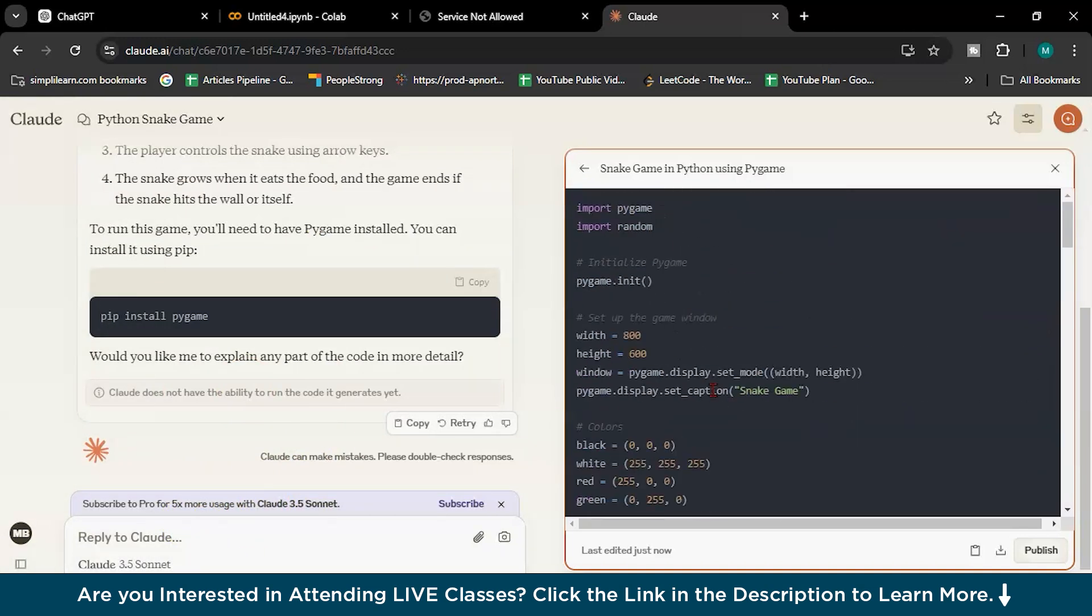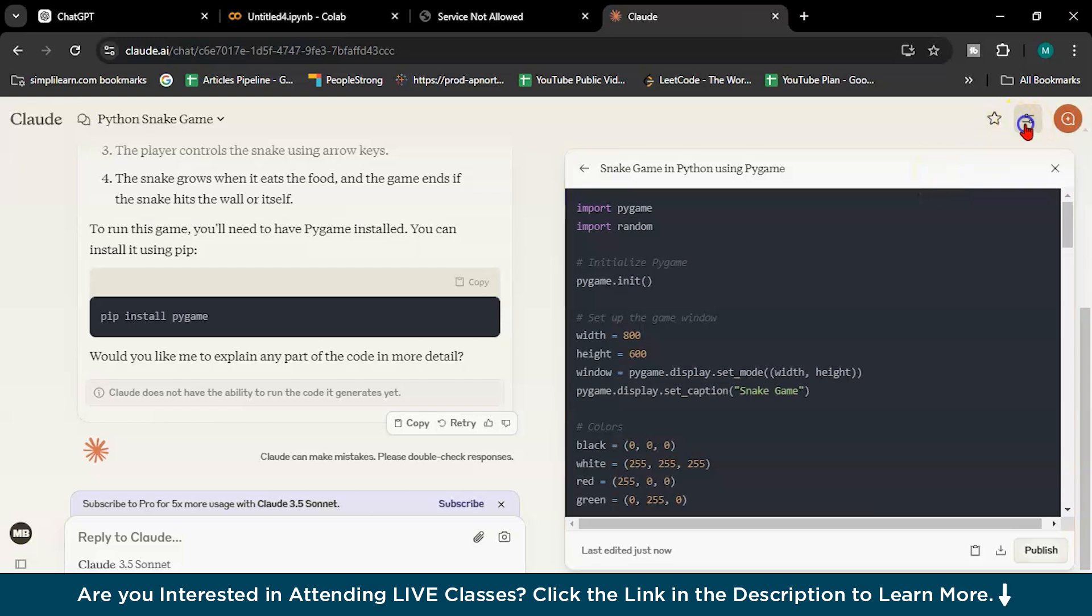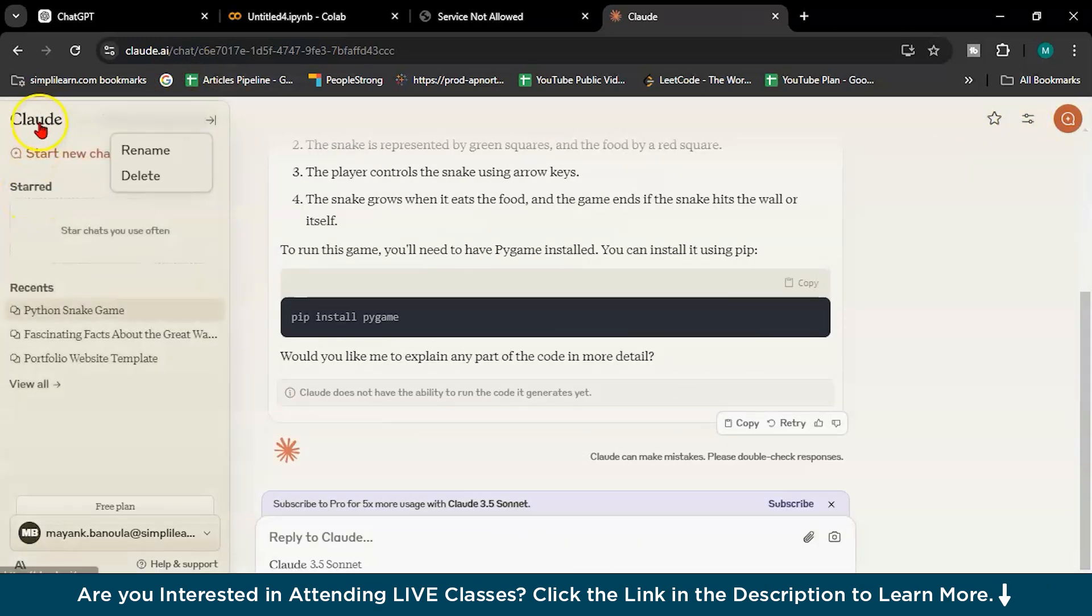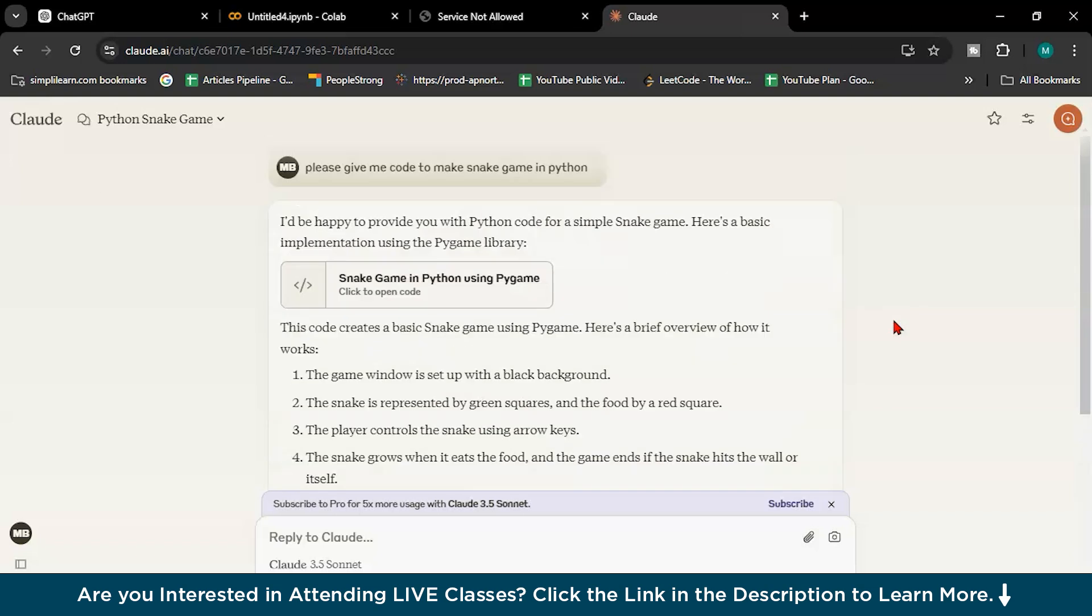So this is how you can use Claude. There are many models of Claude, like I told you already, 3.5 Sonnet is there, Haiku is there, and there is one more. But again, it's a paid thing.